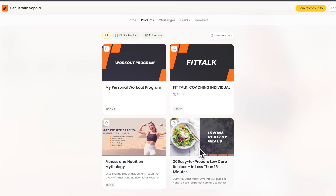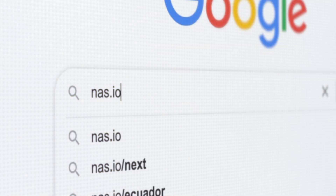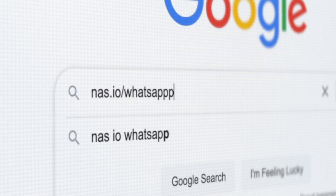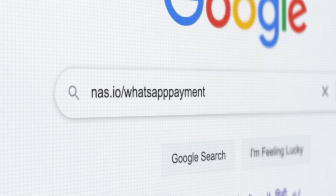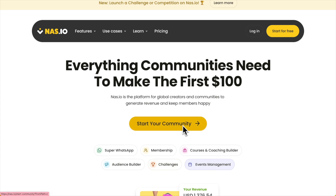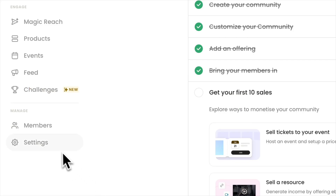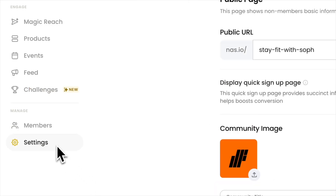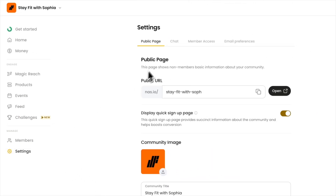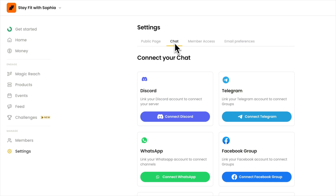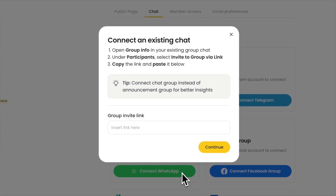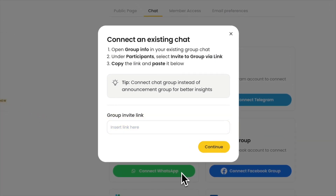Here's how to set it up. Go to nas.io/WhatsApp Payments and create your community. Connect your WhatsApp community with NAS.IO by clicking Settings, then go to Chat. Copy your WhatsApp group invite link and paste it on NAS.IO. Now you're ready to monetize.